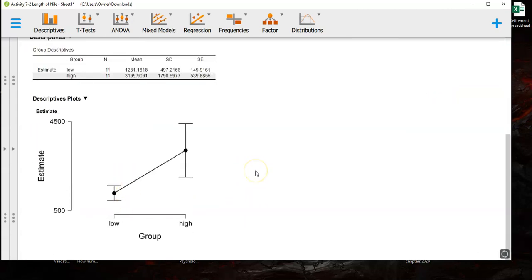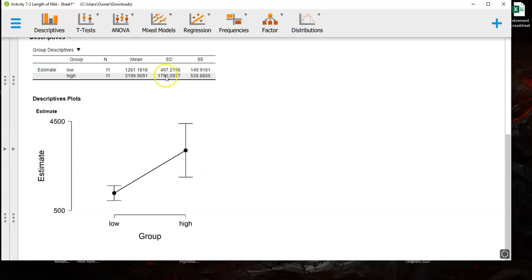There's your graph. Look how dramatically the variability is. See you, that is everything you should need to finish activity 7-2. Good luck.